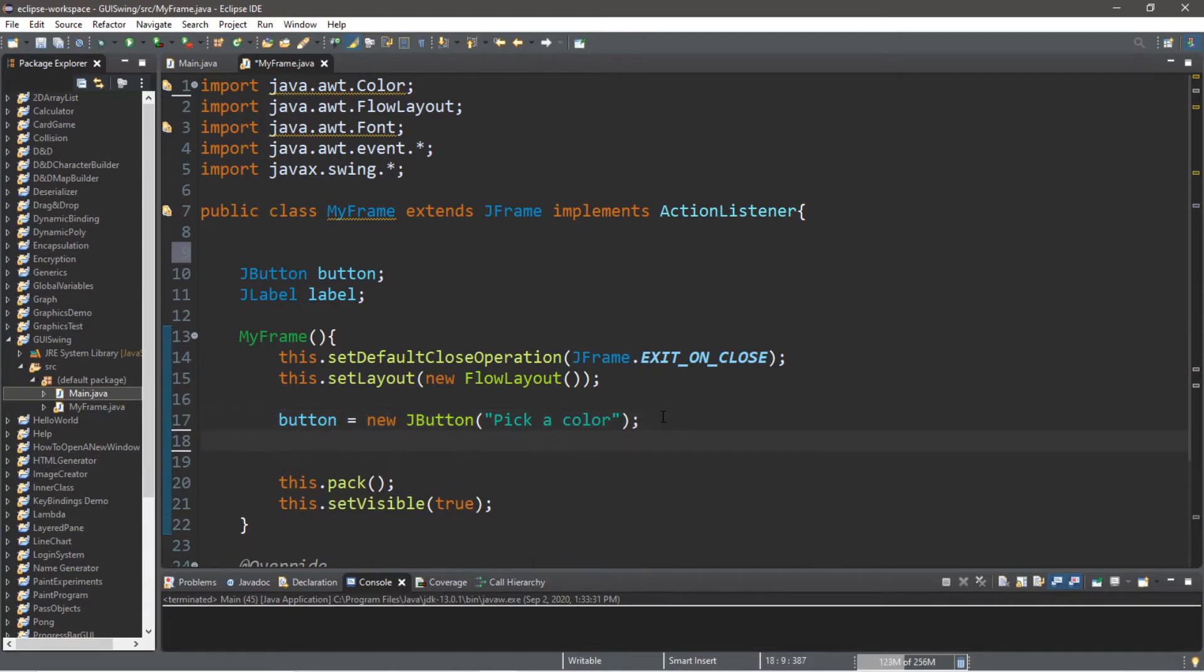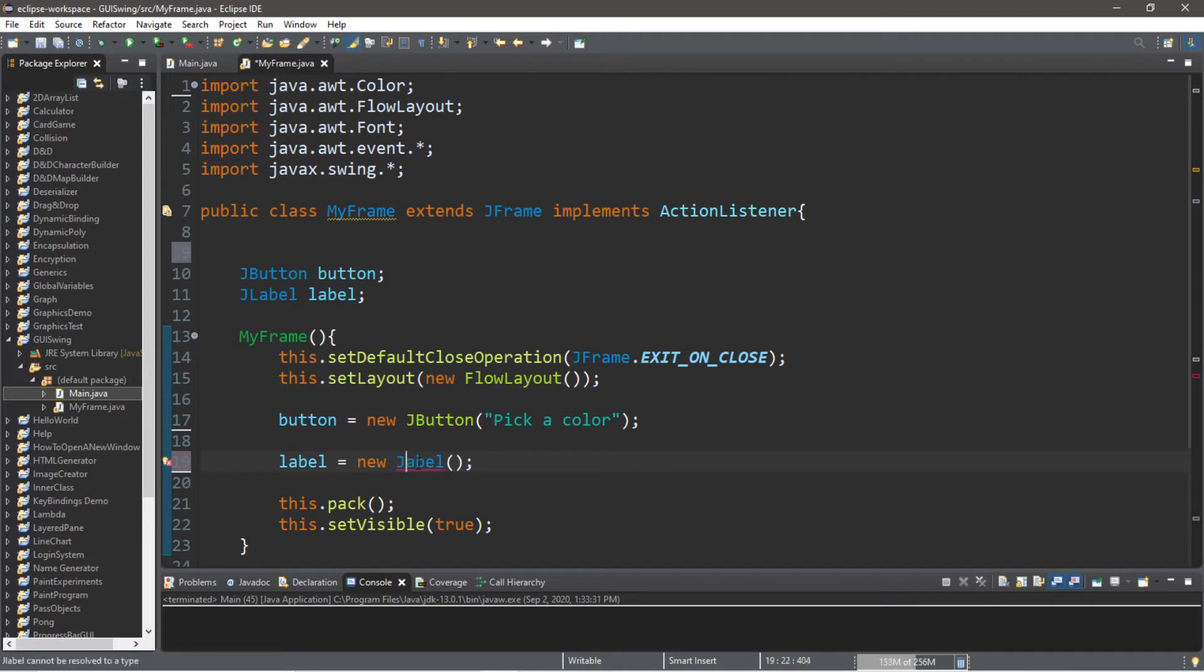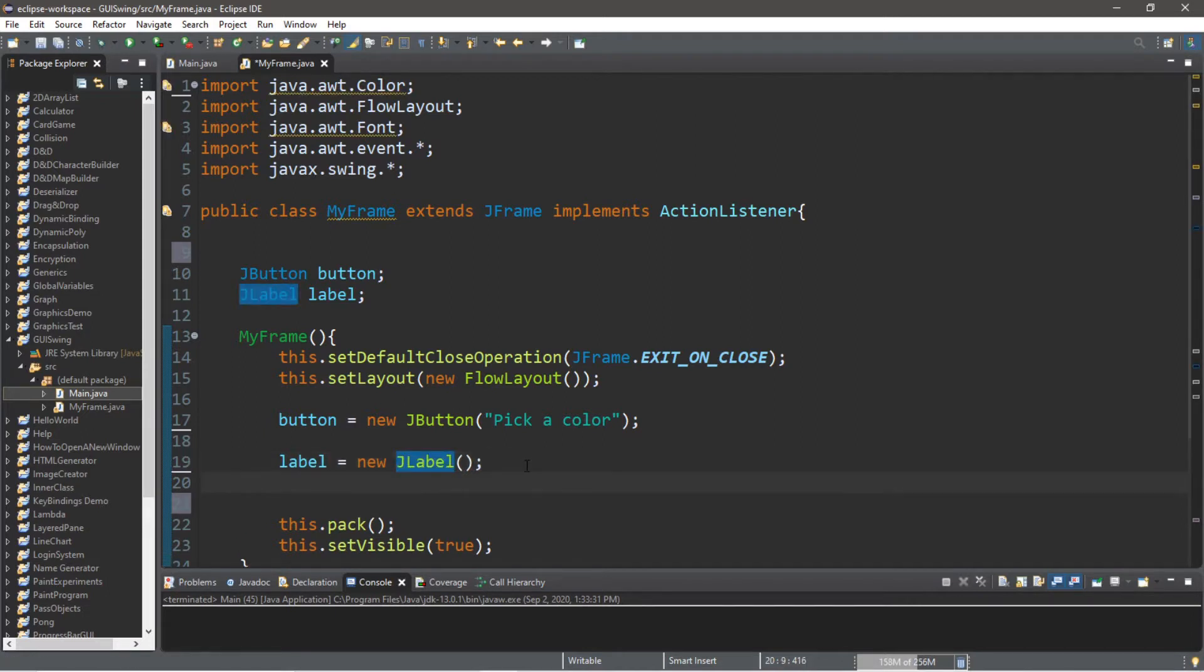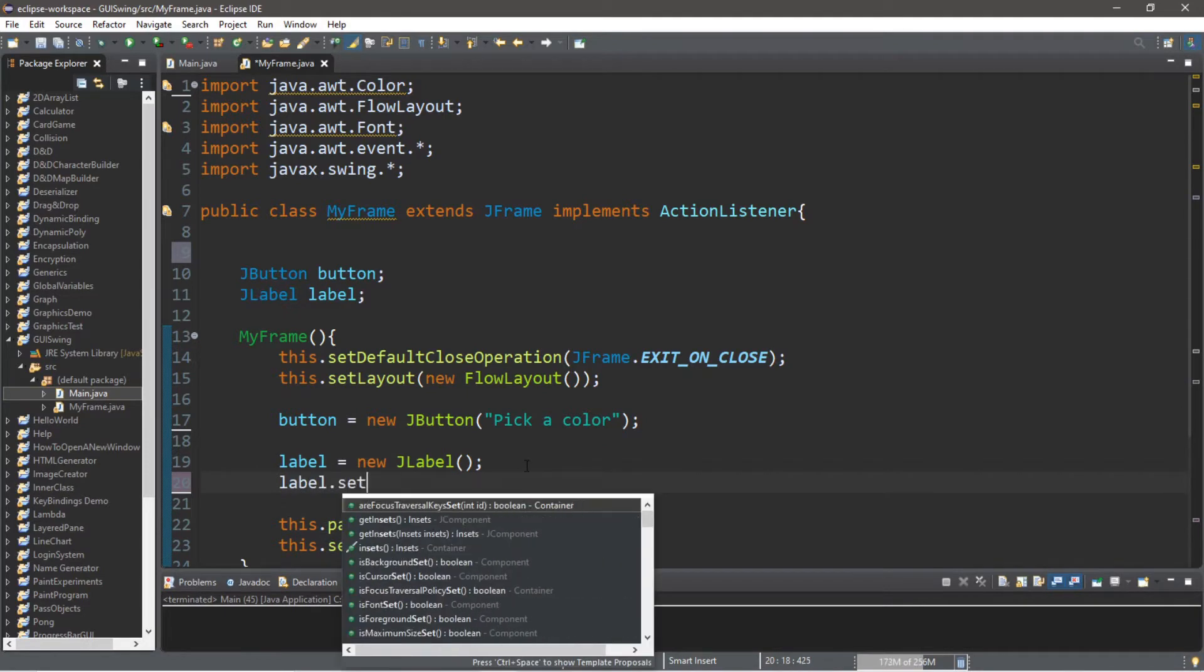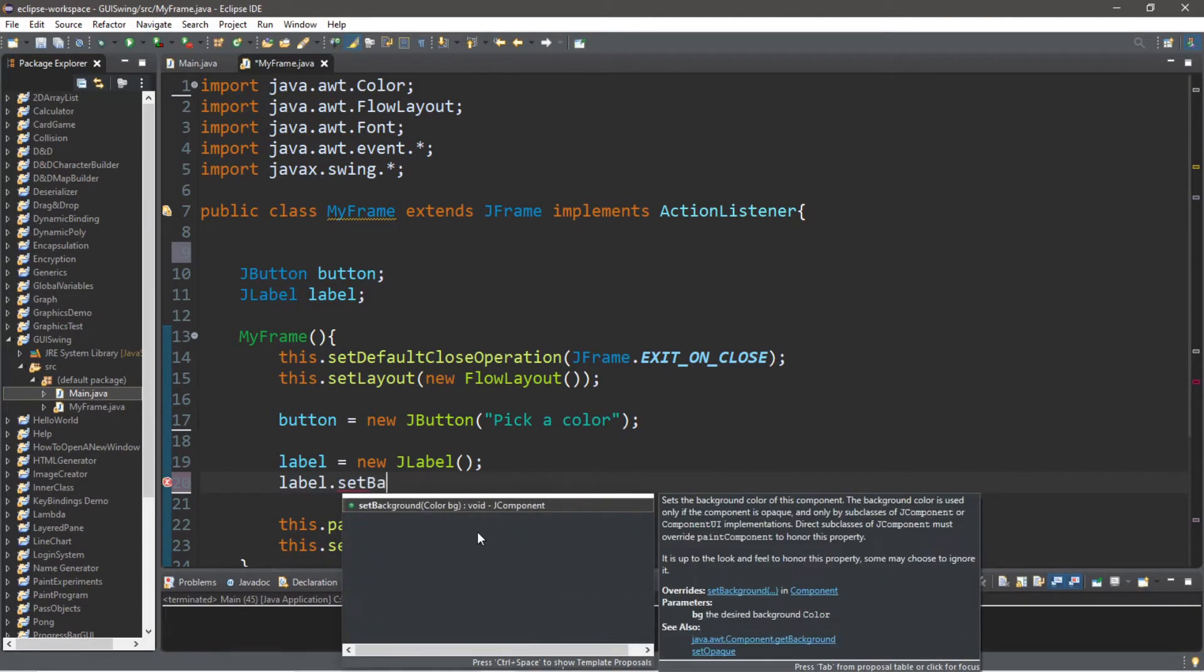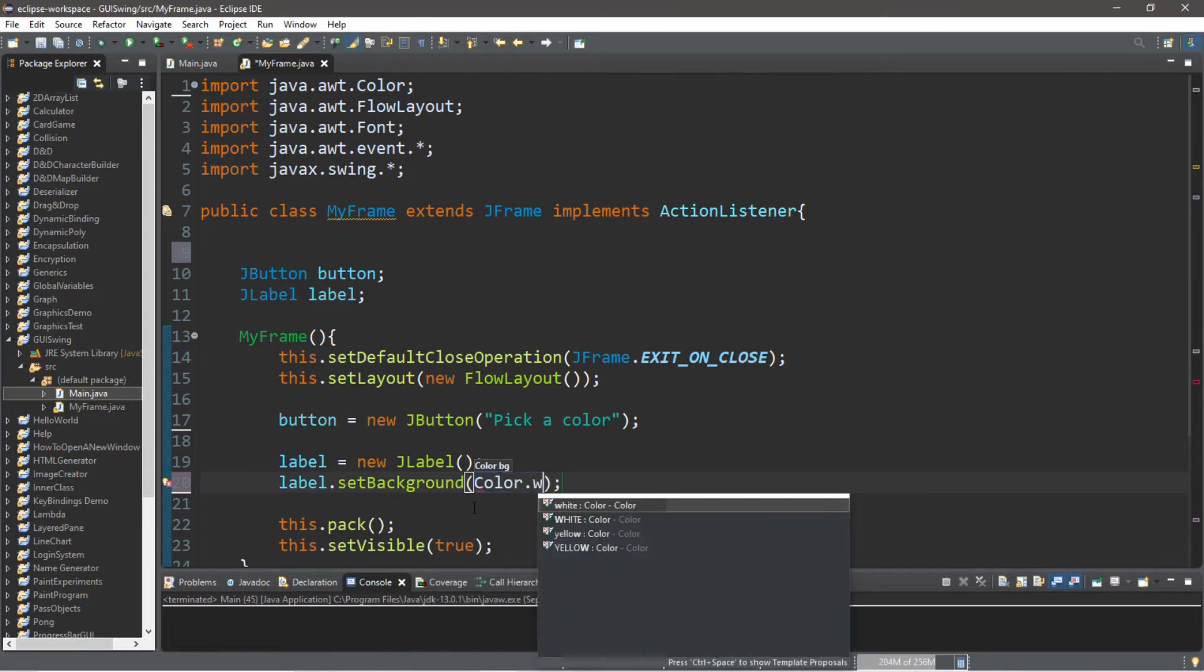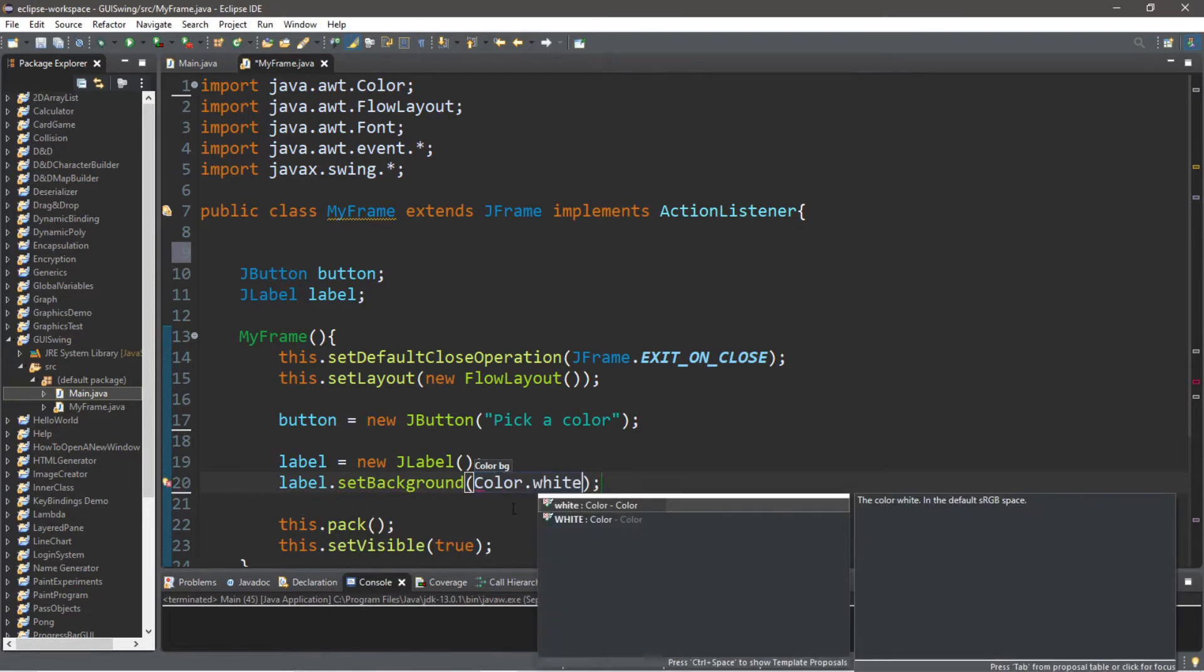I'm also going to set the background color, so label.setBackground() and then we can pick a color—maybe just white, so Color.WHITE.